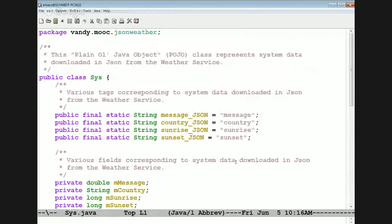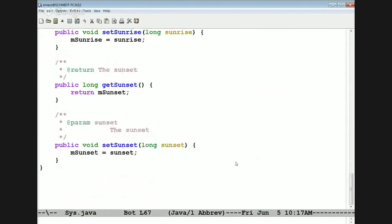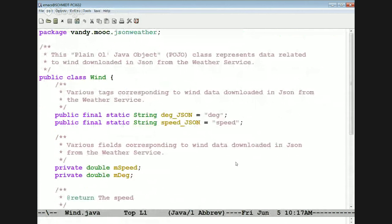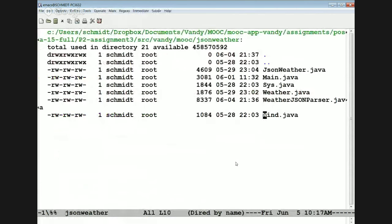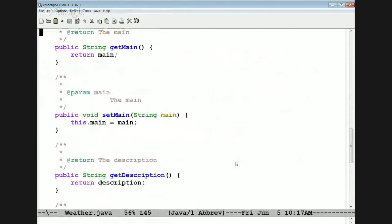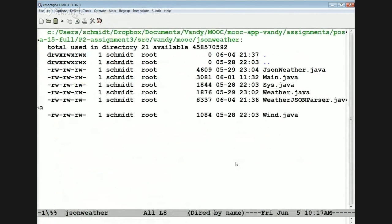There's also something called Sys, which provides system data involving the country, sunrise, and sunset. I have no idea why they grouped this stuff together — that's just the way the Open Weather Service API works. It's kind of a weird API. There's also Wind, which tells you how the wind works, and there's something called Weather which gives you yet some other information. These are the POJO representations of the information that comes out of JSON.